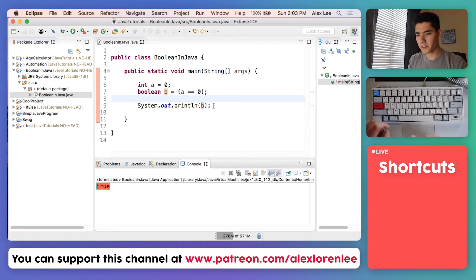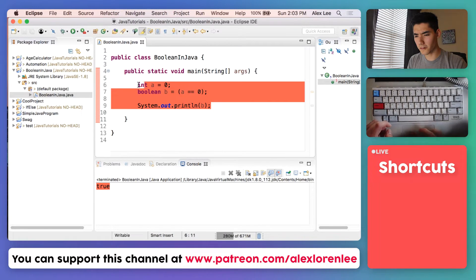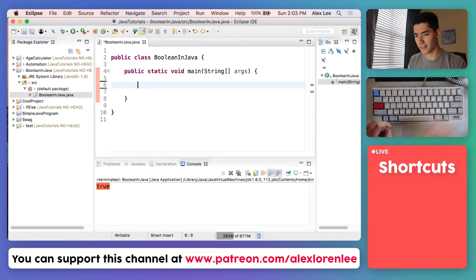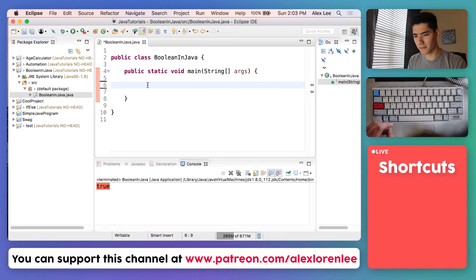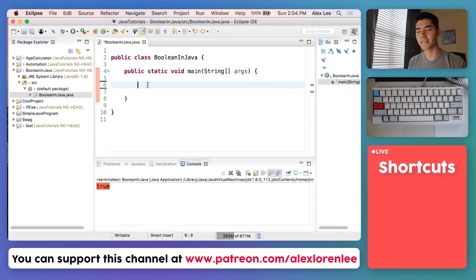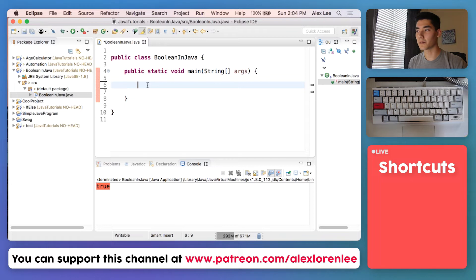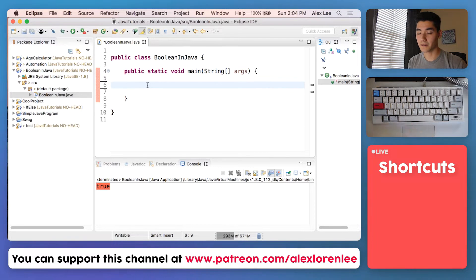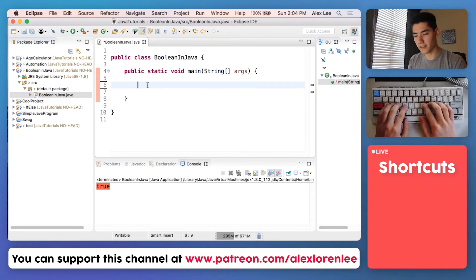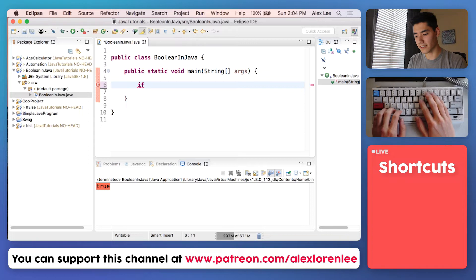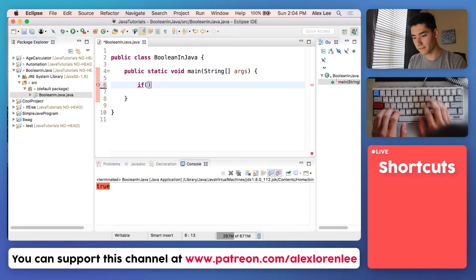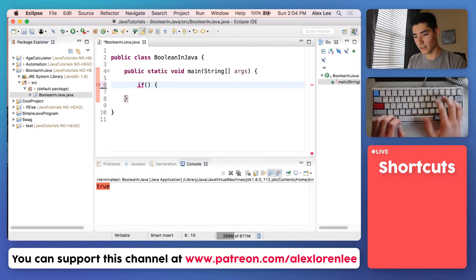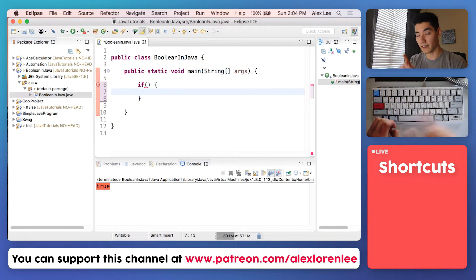So what do we use Booleans for? In my seven years of coding, I would say Booleans in Java are mostly used for if statements. I'll go over what if statements are, but first I'll write it out. You type the keyword if and then parentheses and curly braces.